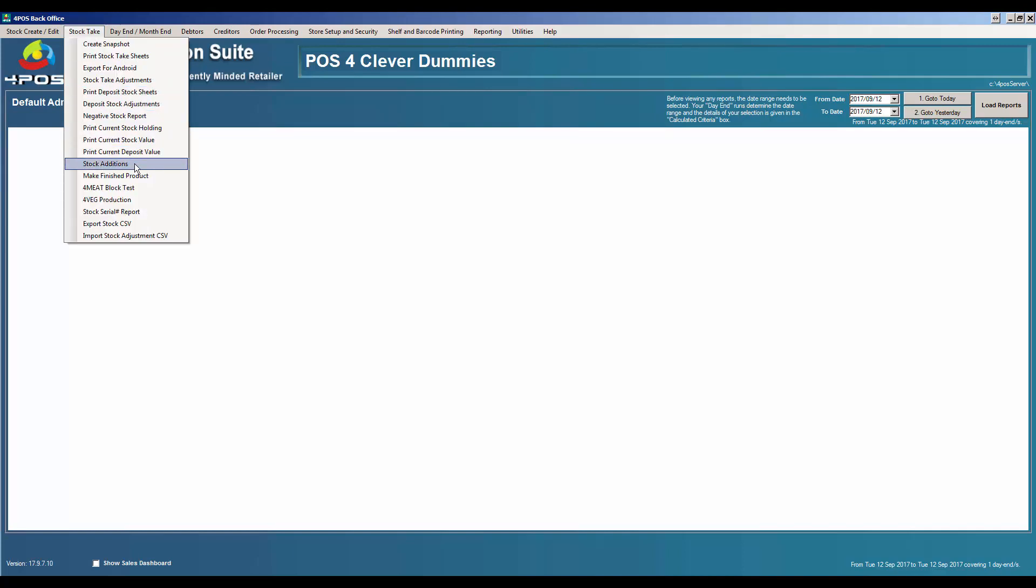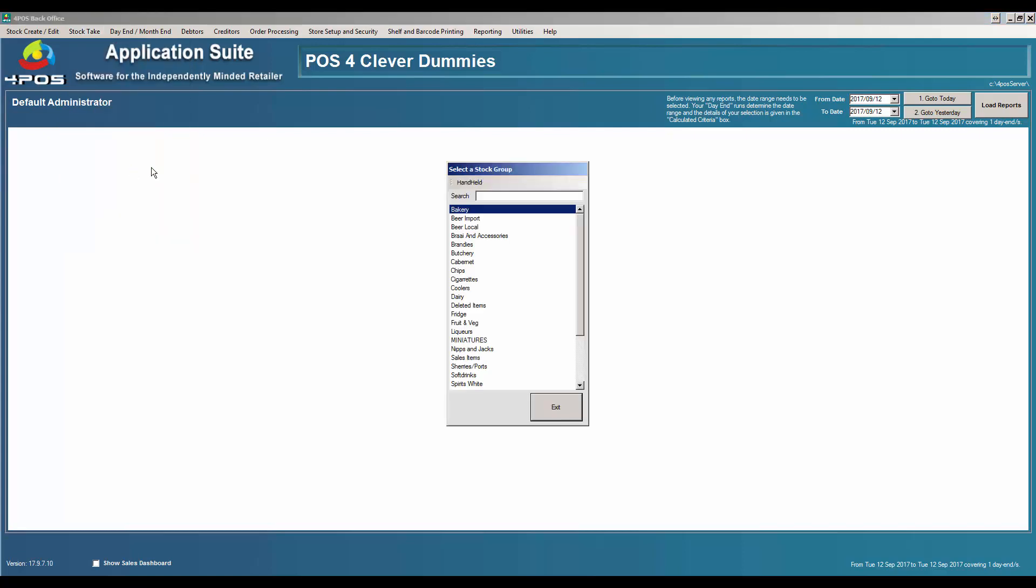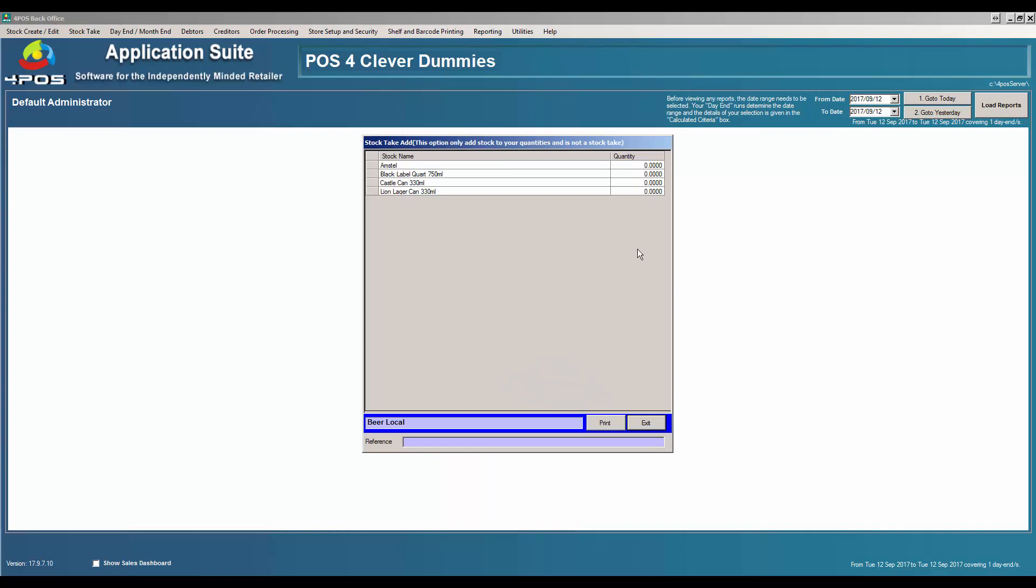I want to show you why that's a bad idea. Under Stock Take, you'll see there's an option called Stock Take Additions. I'll carry on with my products that we always play with, the Castle can. I'm buying, for argument's sake, 15 of them. In other words, I'm entering a purchase or addition to the system. You could also use the same functionality for subtracting stock, writing off stock that might have broken, et cetera. I can put a reference in there and say invoice 1234. That's it.